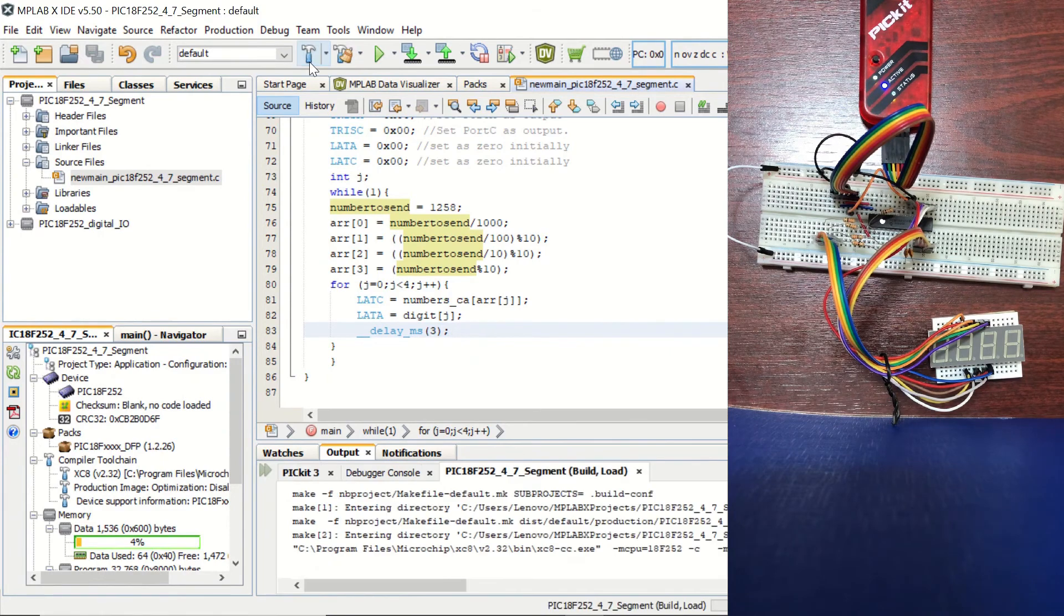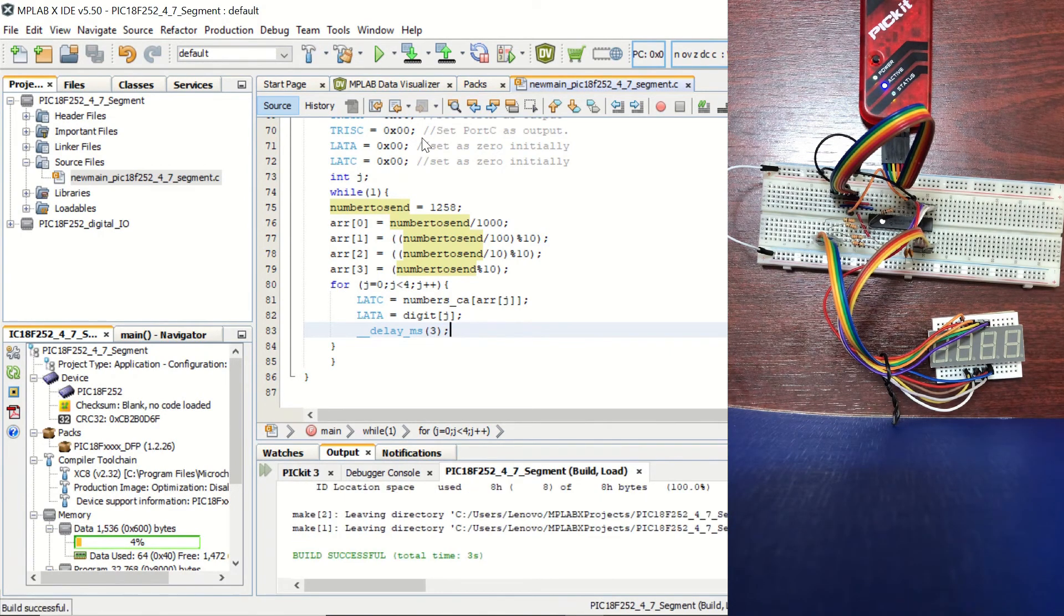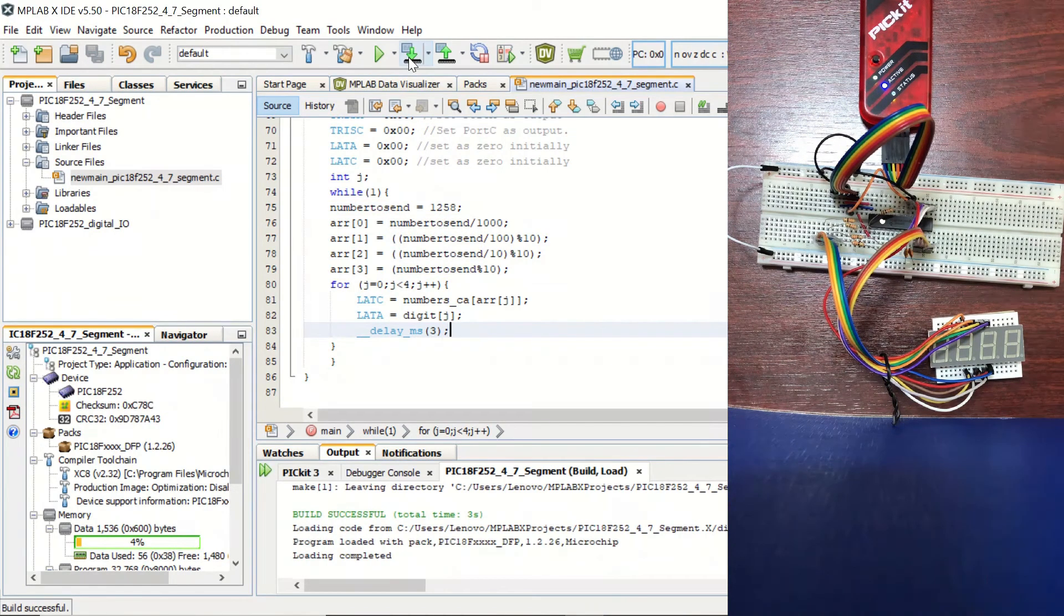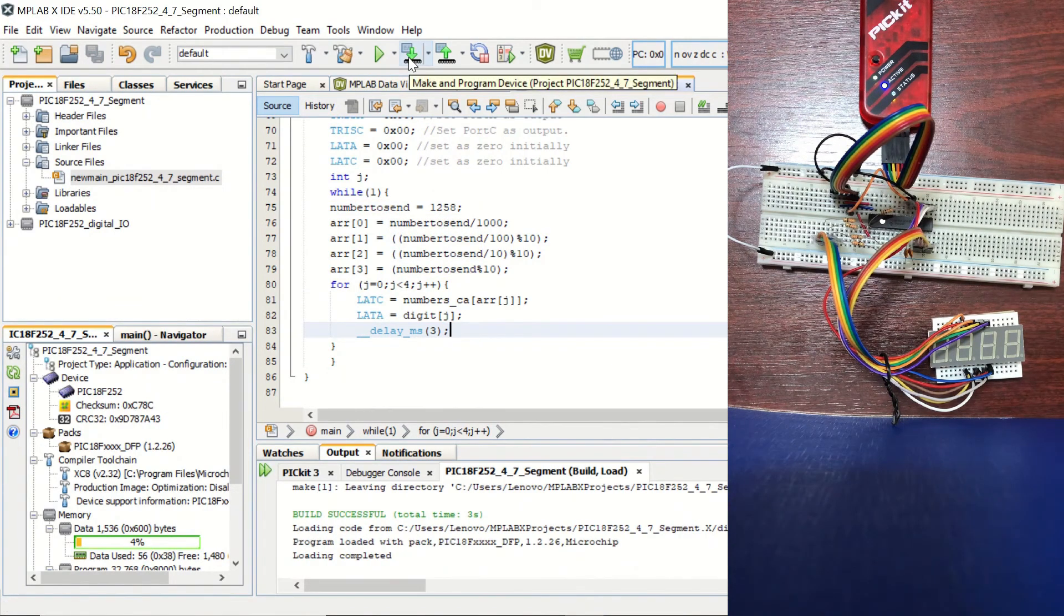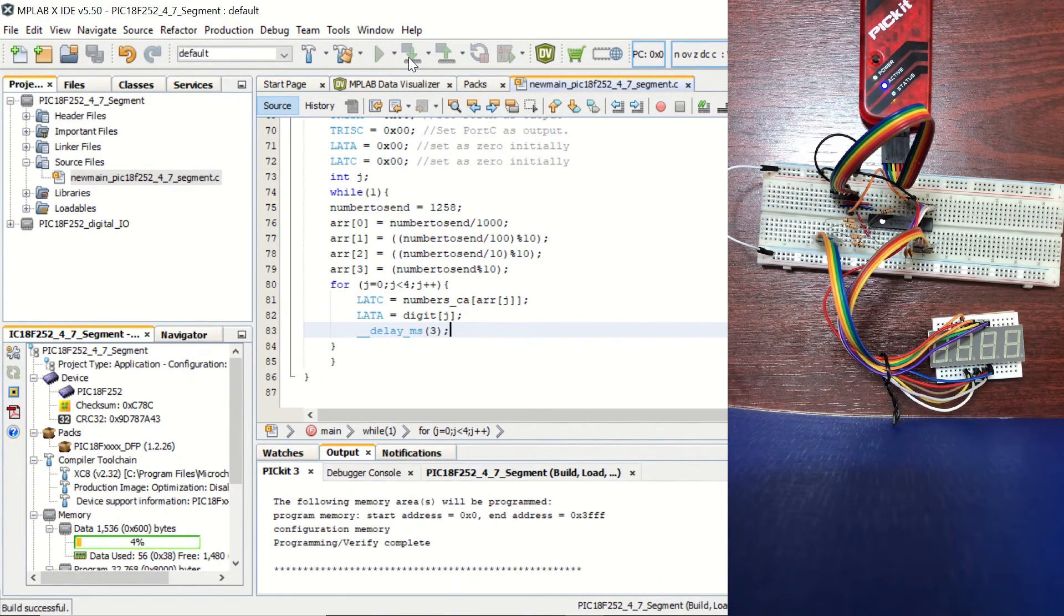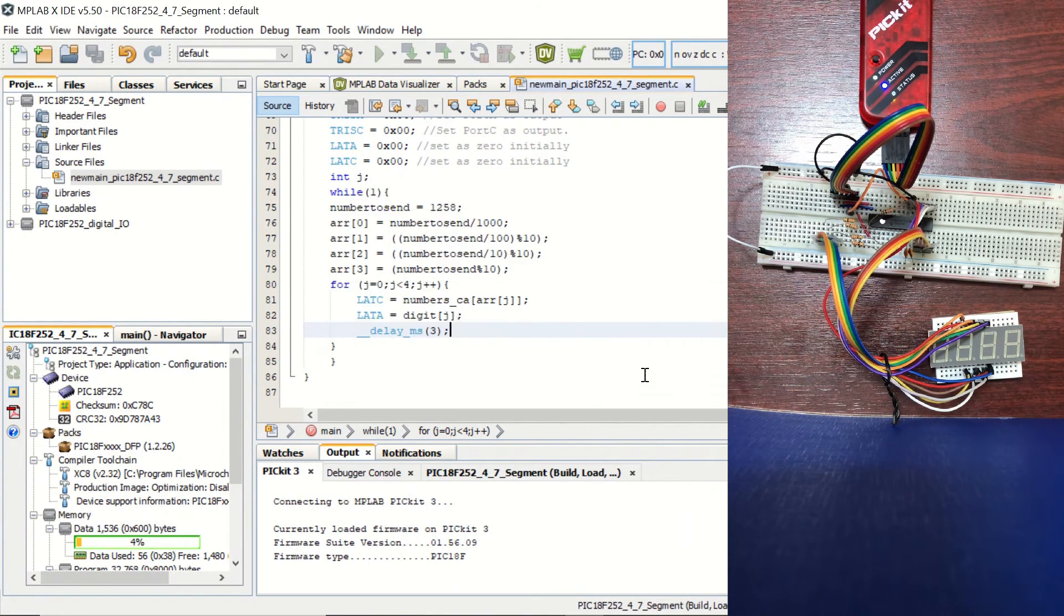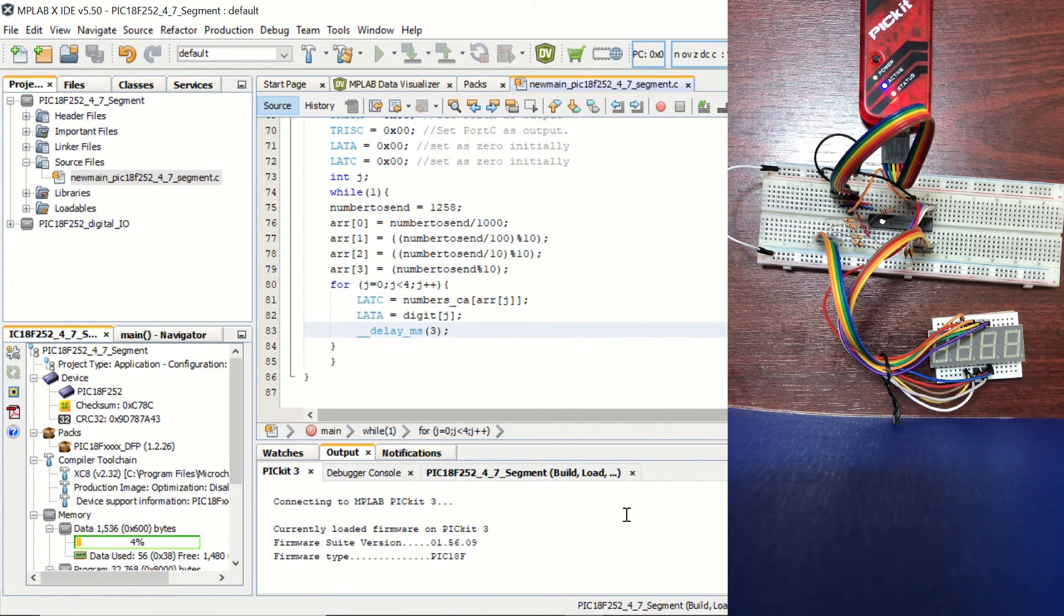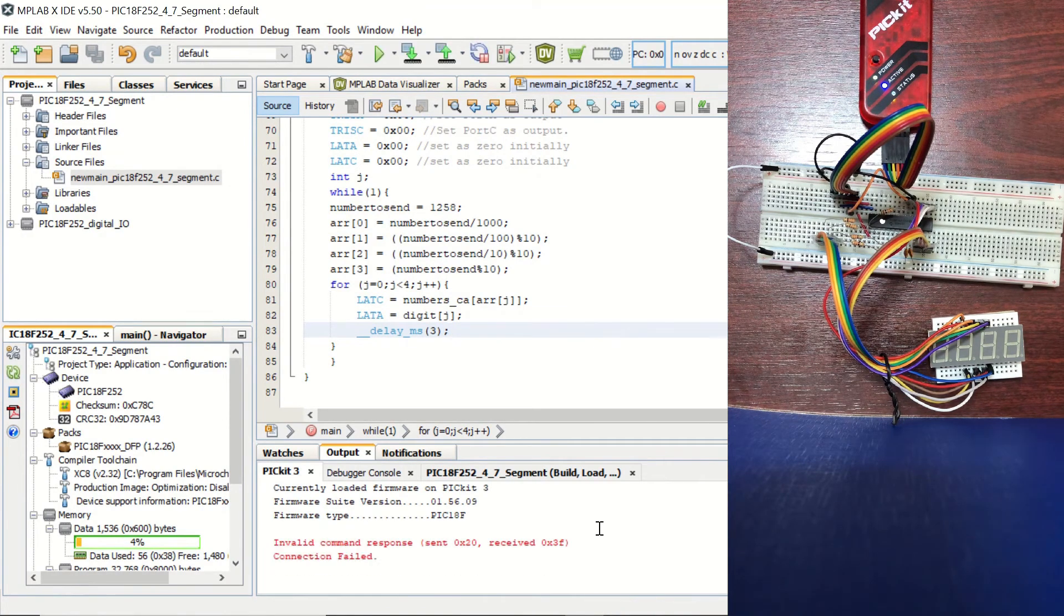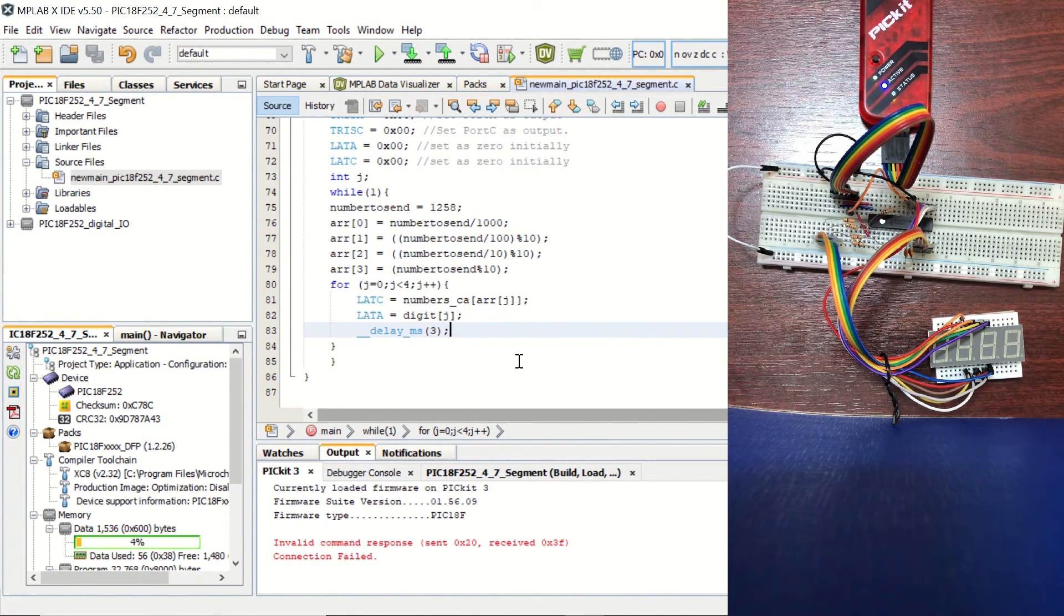Build is successful. And let's load the program to the microcontroller. Okay, I receive the connection failed. Let's try once again.